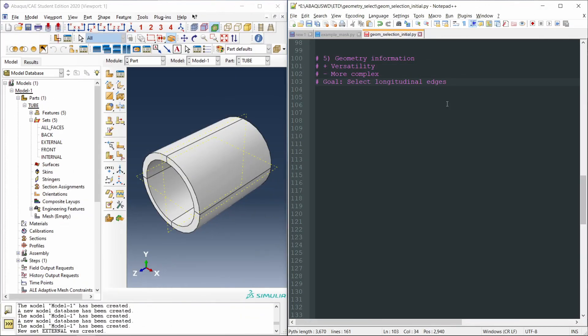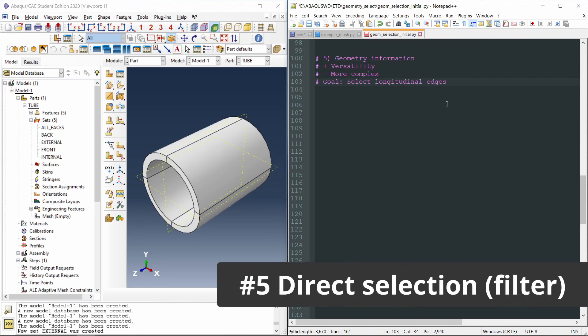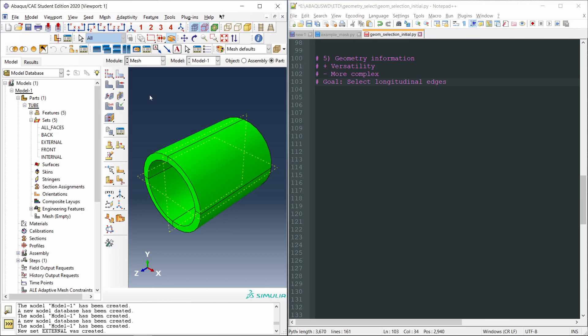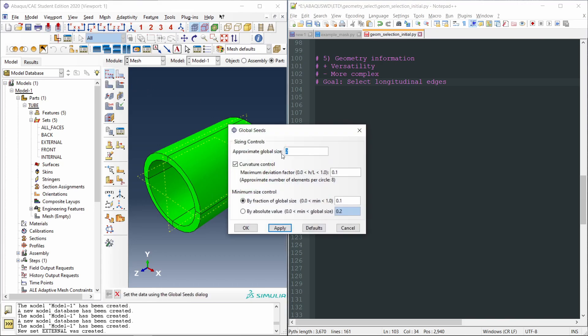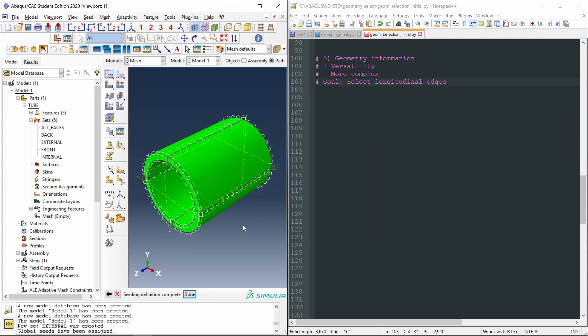And the final method to select geometry using python commands is by filtering all the objects, all the edges, all the faces, all the vertices that we want to choose. For instance, let's say that we want to mesh our part. Go to mesh, and we apply global seeds to our part. So we come here, seed part, and we select a size of two millimeters. Okay.